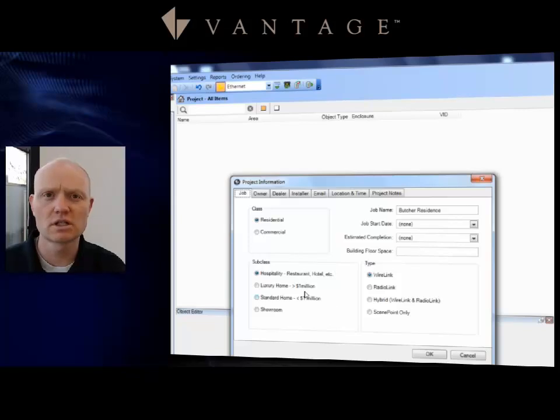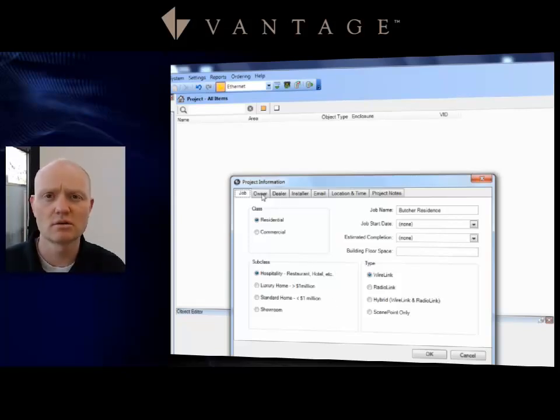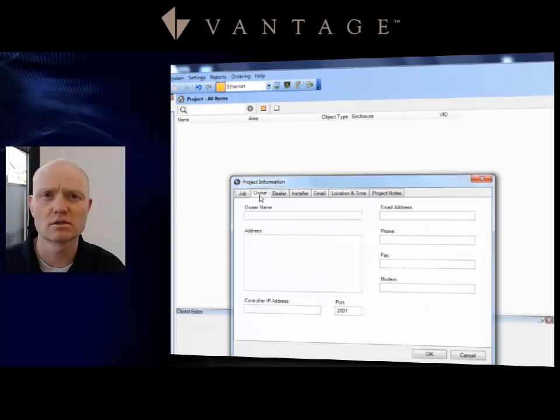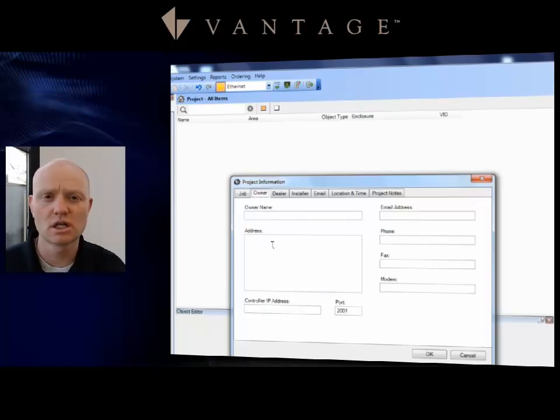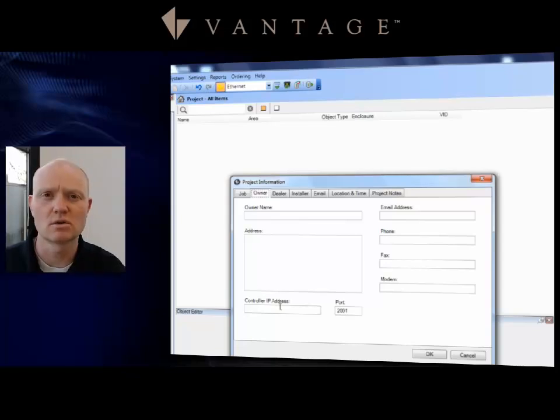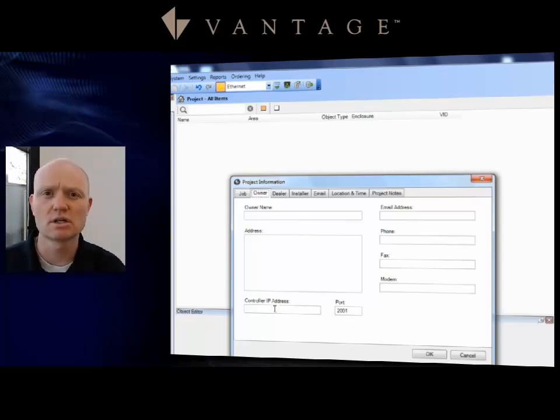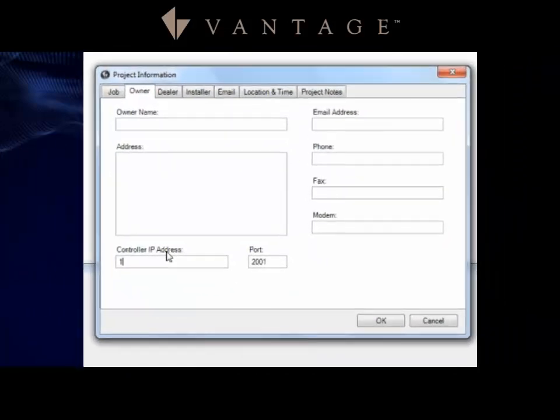Back under Settings and Project Information on that first tab, we just changed the job name. Any of these other things that you want to make notation on would be fine. That's for your records, not ours. This is also a good place to fill in the rest of the information for the owner. Once again, helping you distinguish between which project you're working on. Here at the bottom section where it says Controller IP Address, this is actually an important place to put the IP address.